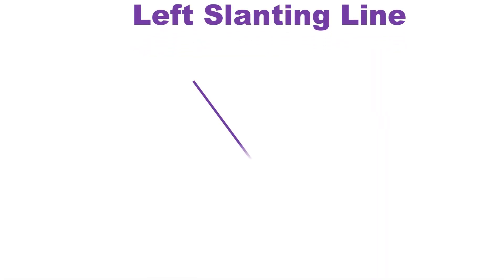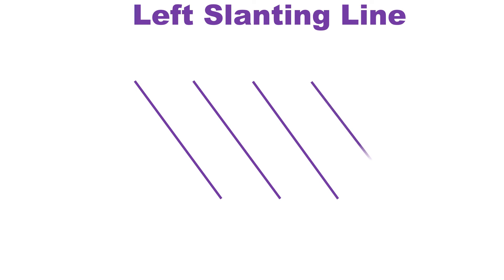Similarly, if we start from left and then move to right then that slanting line is known as left slanting line.